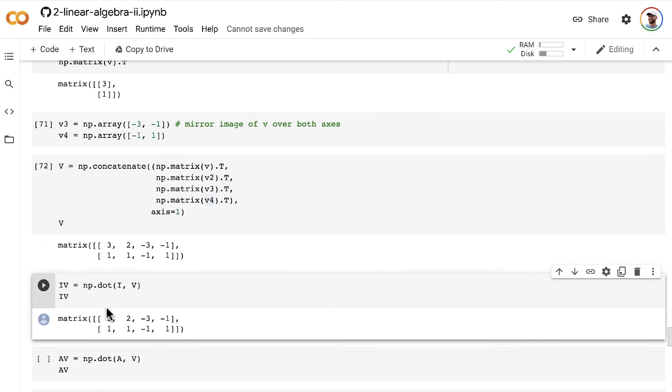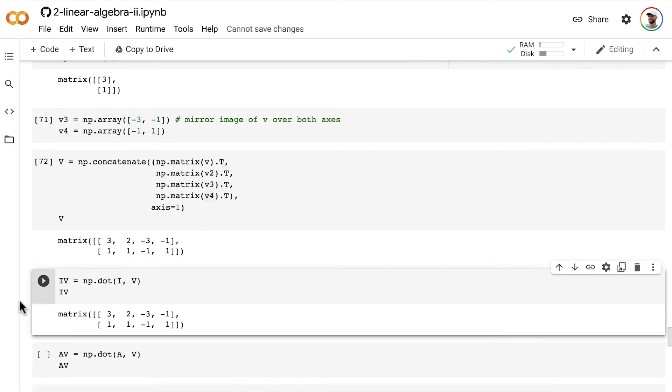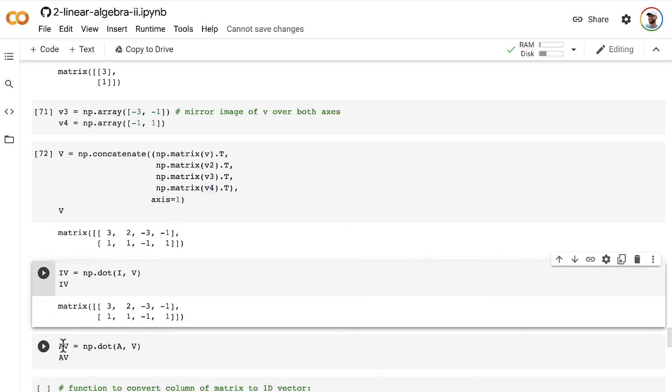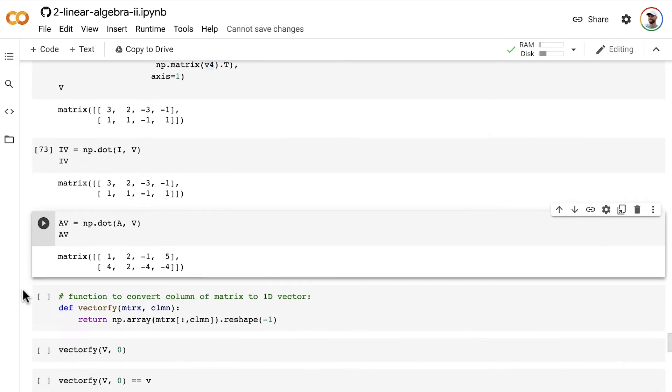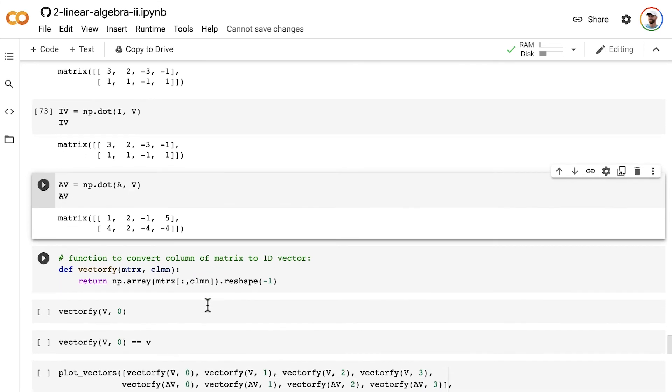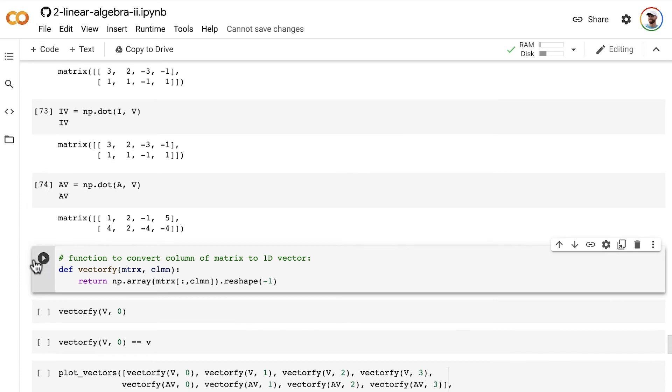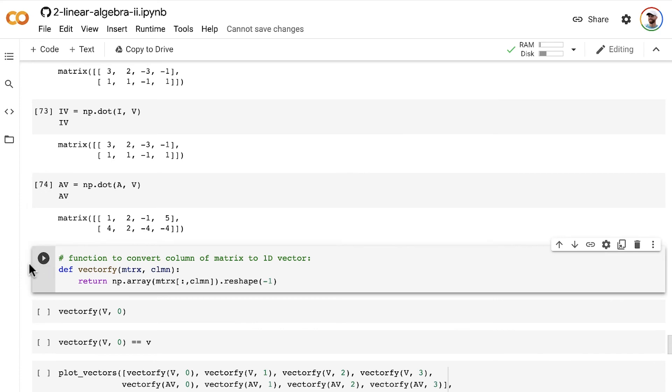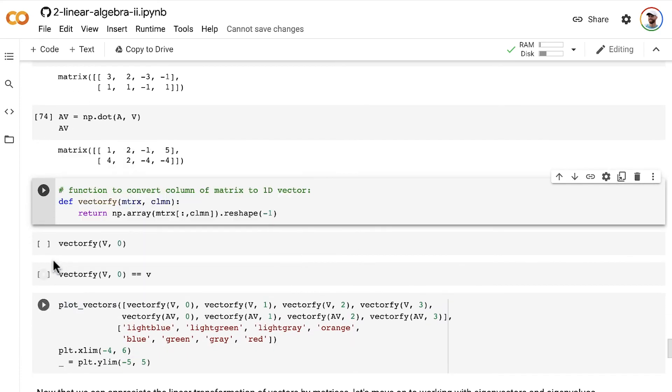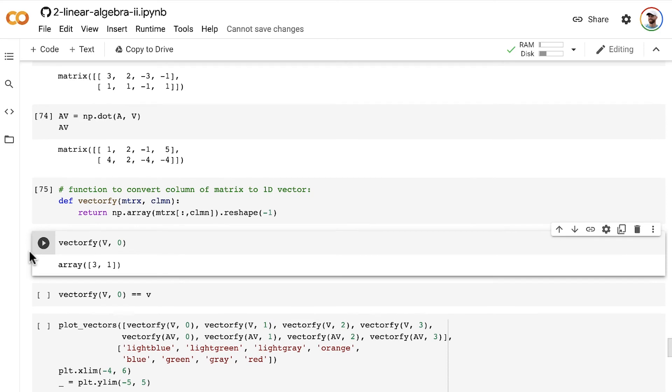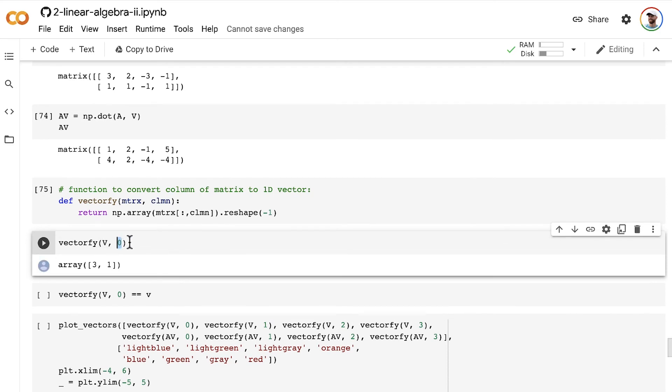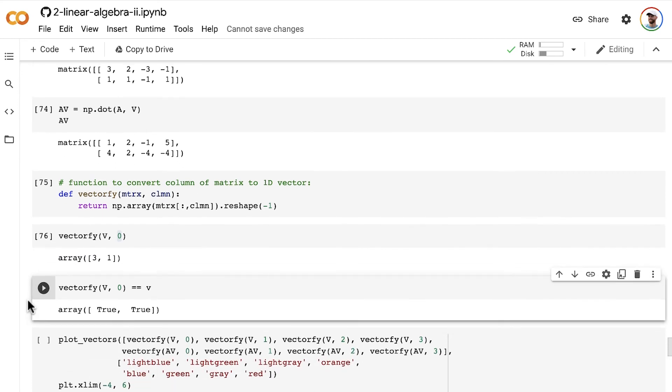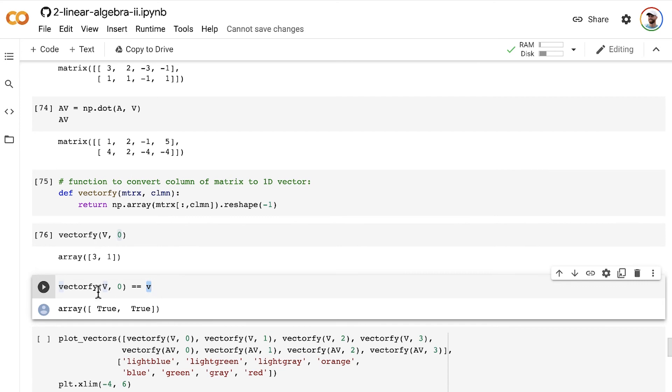And then now when we apply the identity matrix to this matrix V, we, as you should expect, based on the theory we've covered so far in the paper and pencil exercises we've done, that matrix V comes out with the same result. In contrast, when we apply a non-identity matrix like our matrix A, we end up transforming all four of our column vectors. So I create this little function here to convert a column of a matrix back into a 1D vector that we can plot easily with my plot_vectors function. So if we vectorify the first column of the vector V, then it's converted back to this one-dimensional array, this vector array. And we can confirm that it is exactly the same as the original vector v.